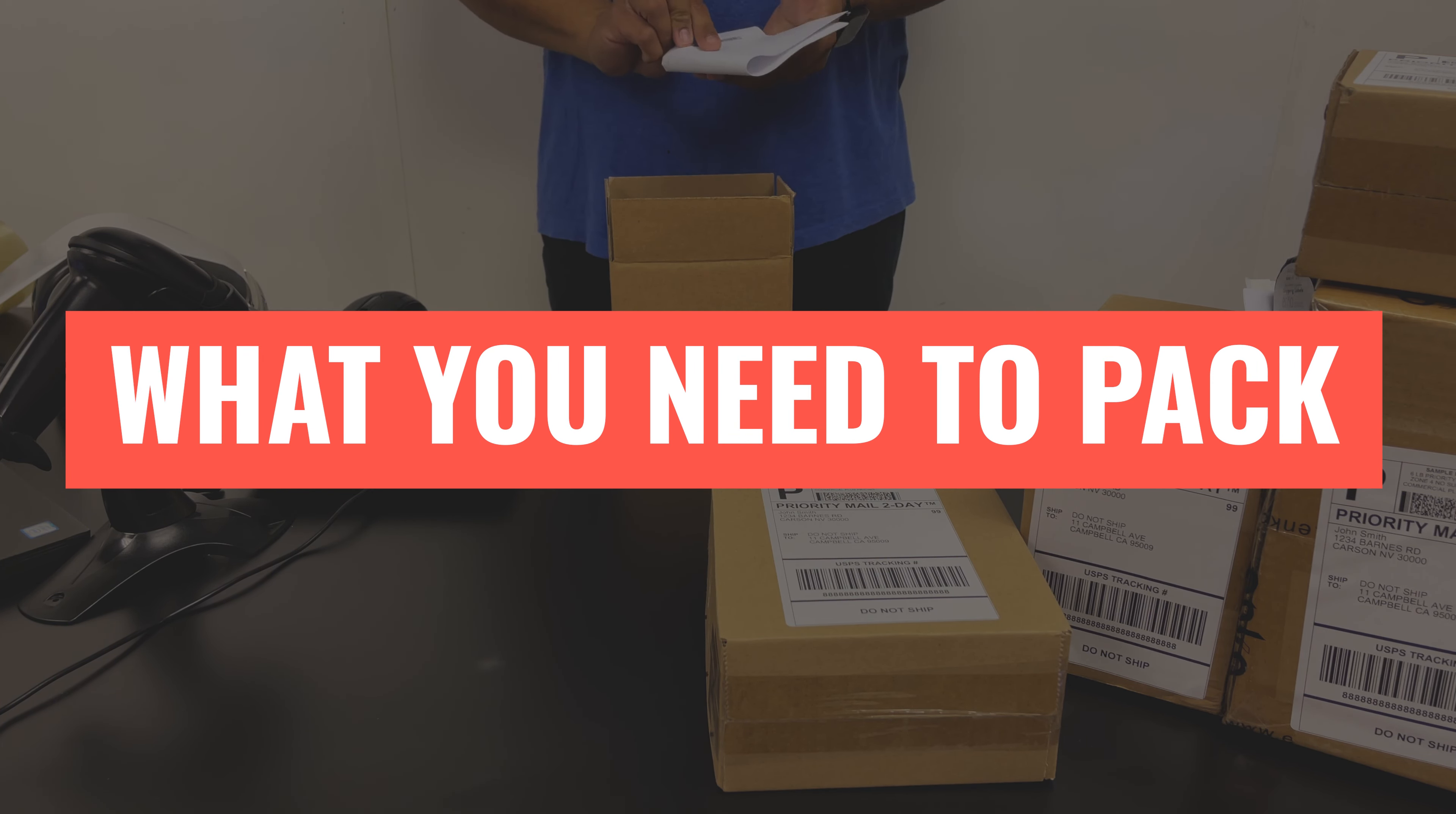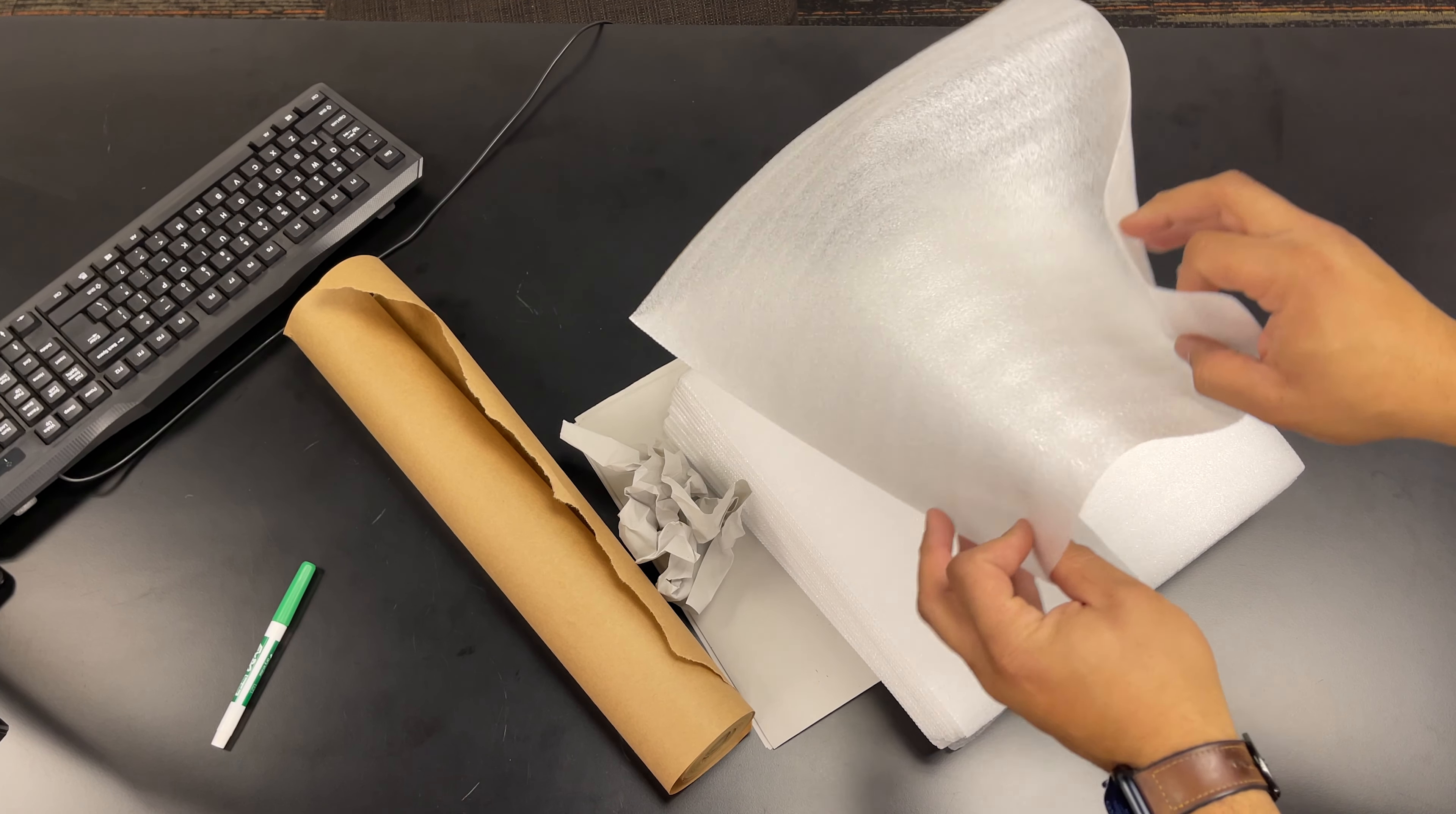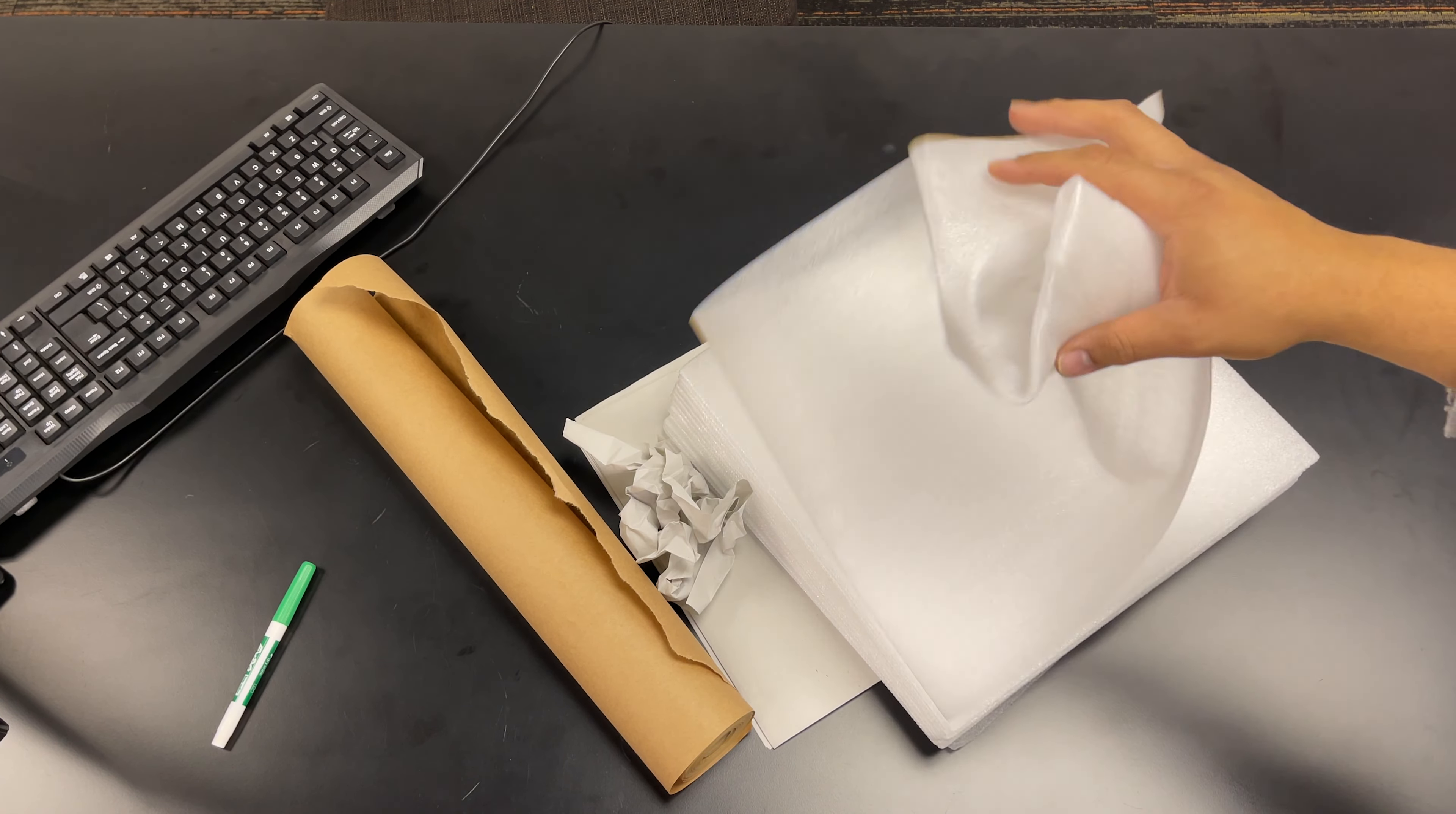And then we have foam packaging. That's going to add more protection while the paper just is to fill voids in many cases. It can also be balled up or it can be wrapped and taped to the products.